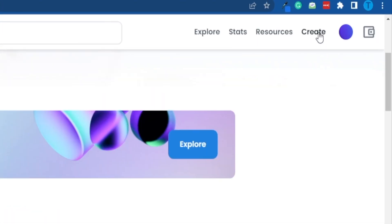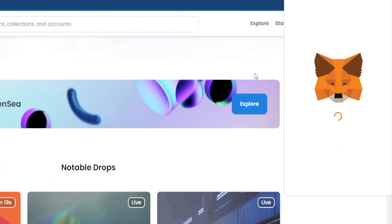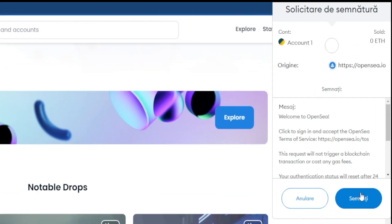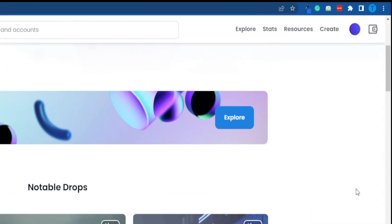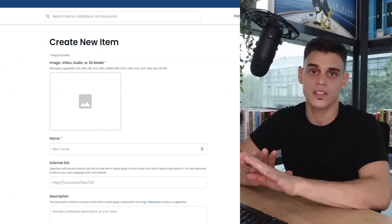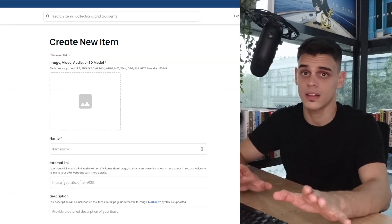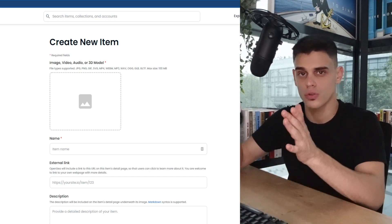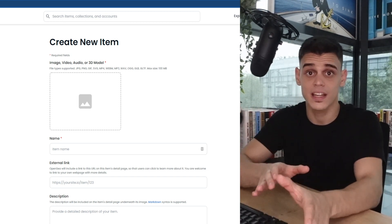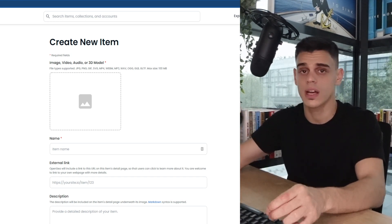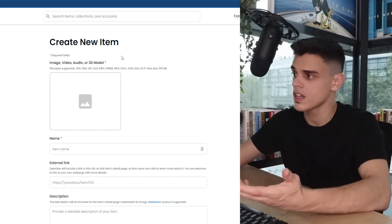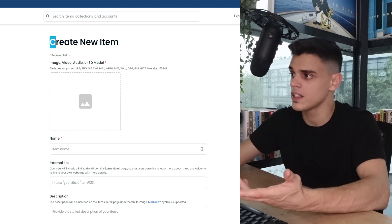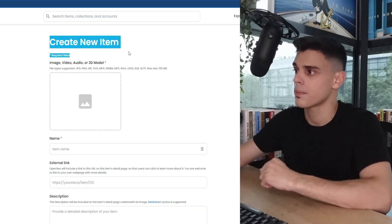Minting is done by clicking on the option that says Create. That will allow you to connect your wallet and sign a transaction. Don't worry about it — it's not going to charge you anything. This is just for OpenSea to successfully connect you to the website, and once that is out of the way, this is where the magic happens.